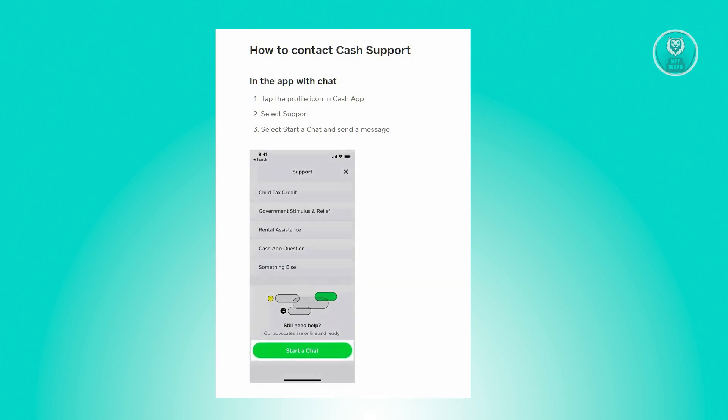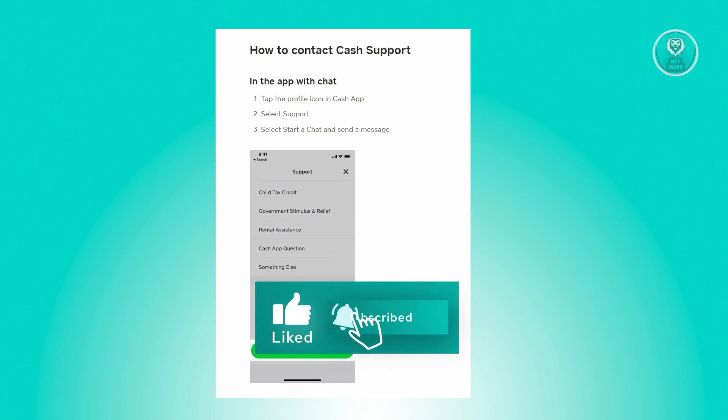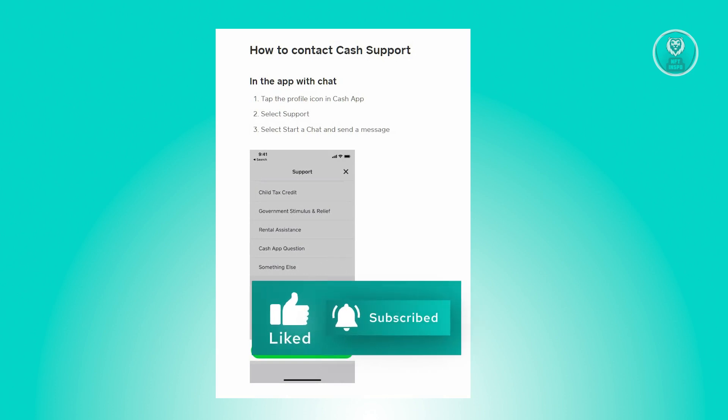And that's about it. Hopefully this video was able to help you. Like and subscribe to NFT Inspo — thank you for watching.